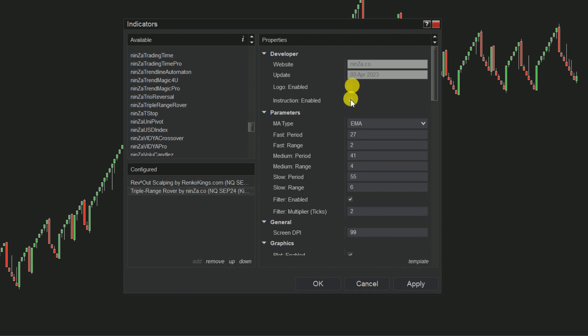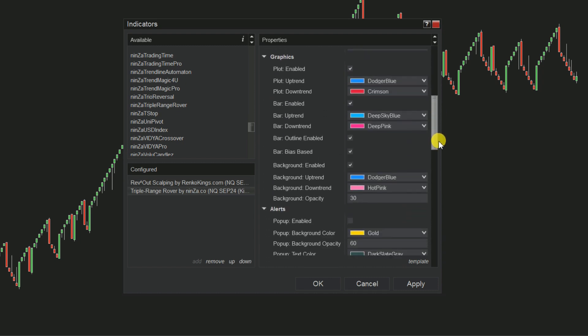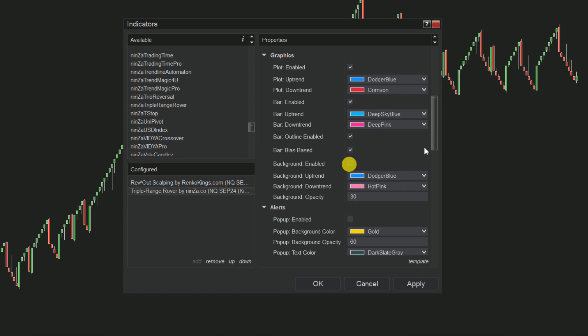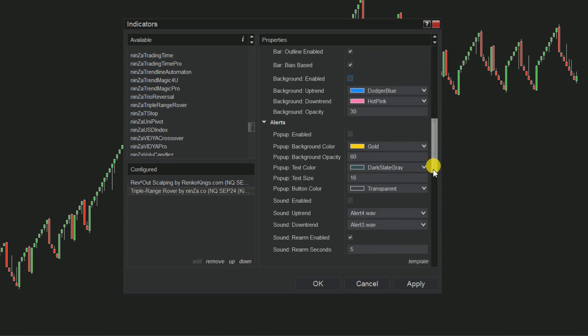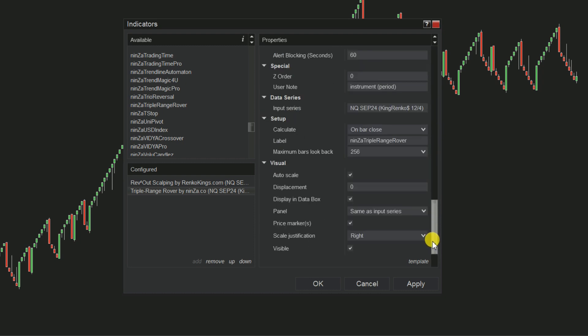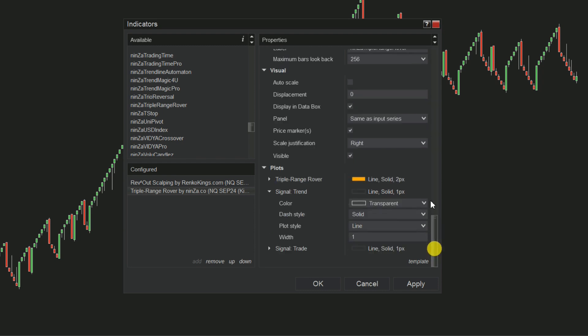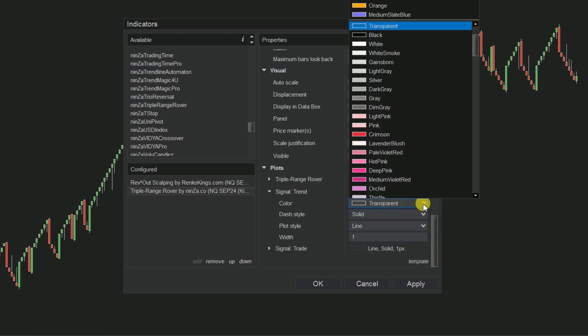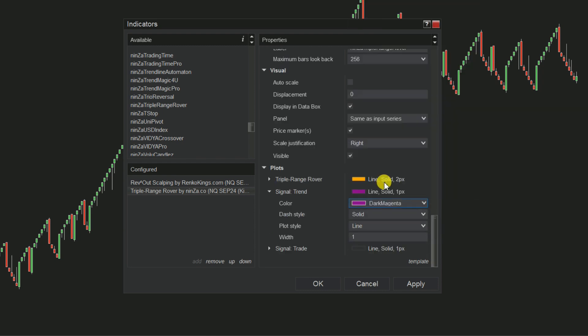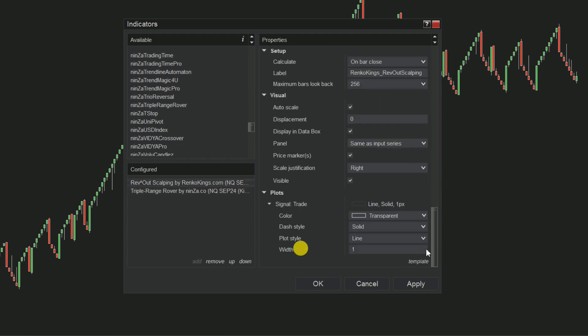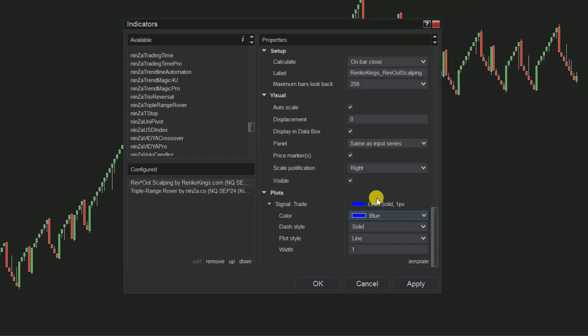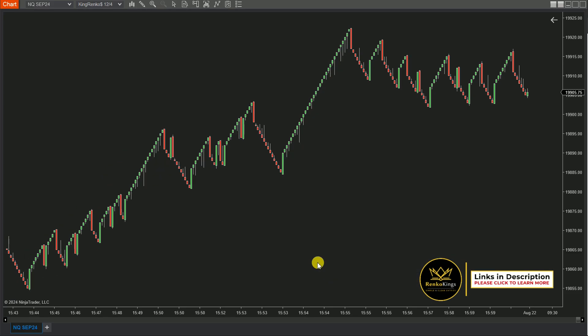Now let's focus on Triple Range Rover. We will disable the markers and any additional features. This will ensure only the plot remains visible on your chart. Then uncheck the Auto Scale box and adjust the signal strand plot color. Next up is Rev Out Scalping. Apply the same configuration steps for Auto Scale box and signal trade plot color as you did for Triple Range Rover.